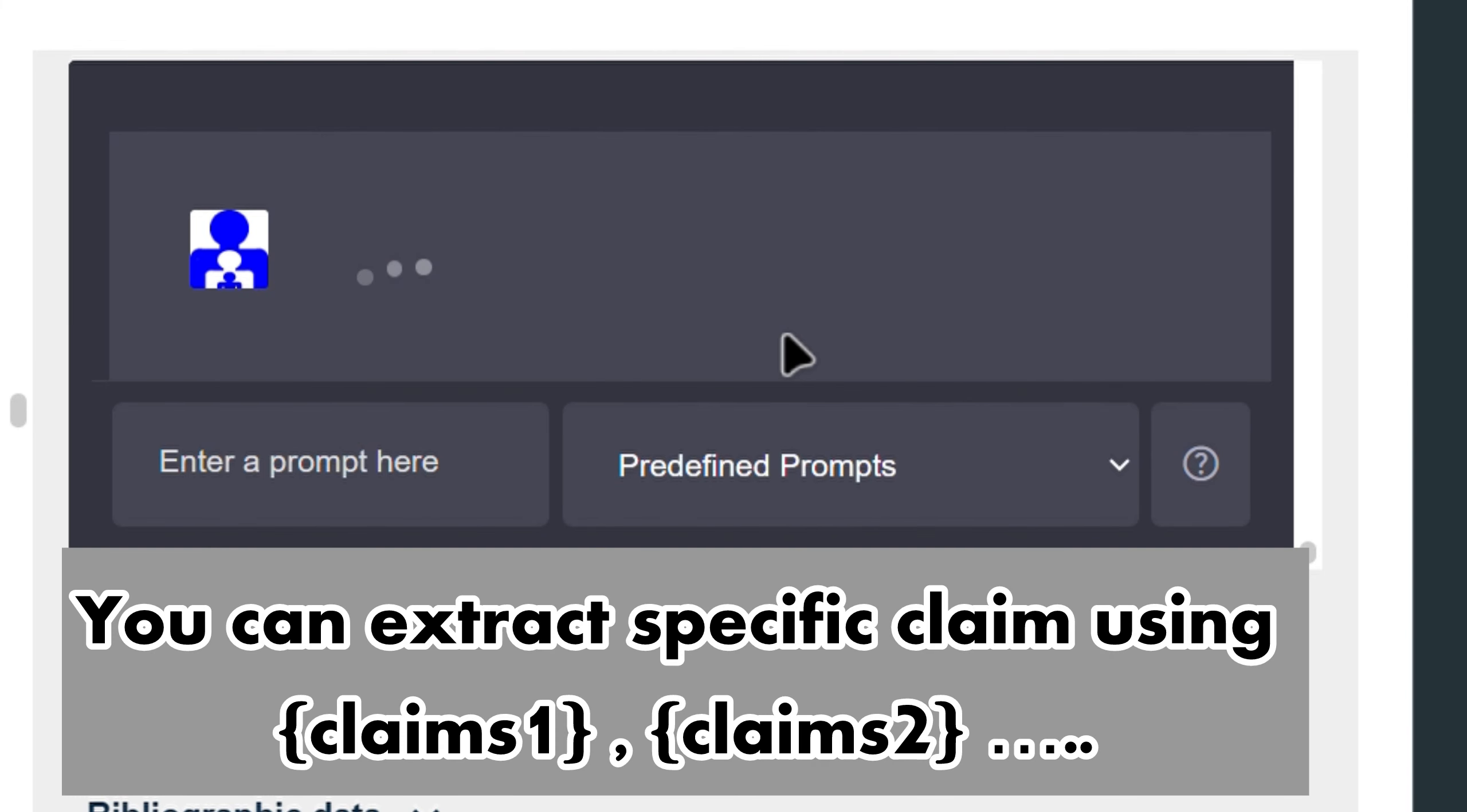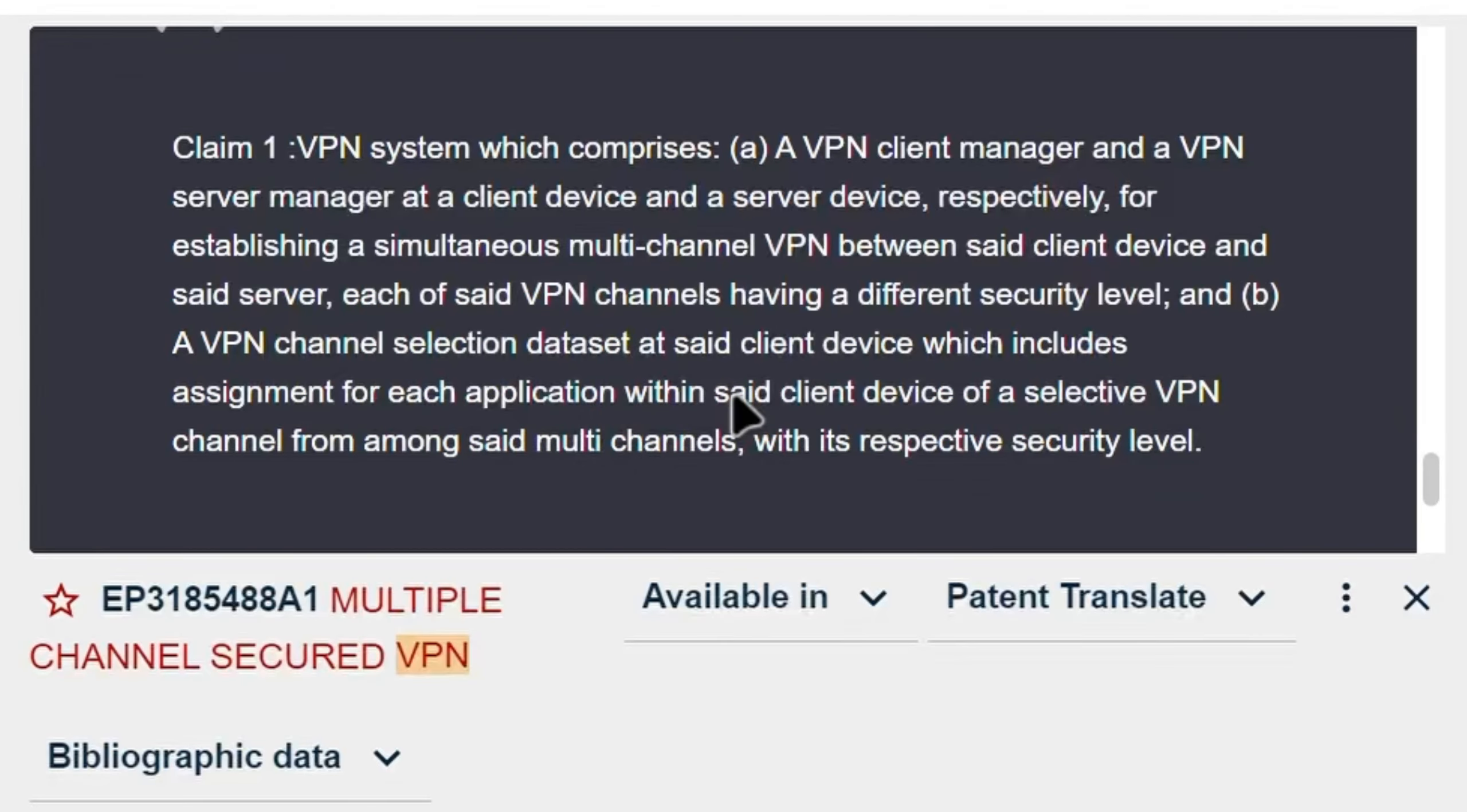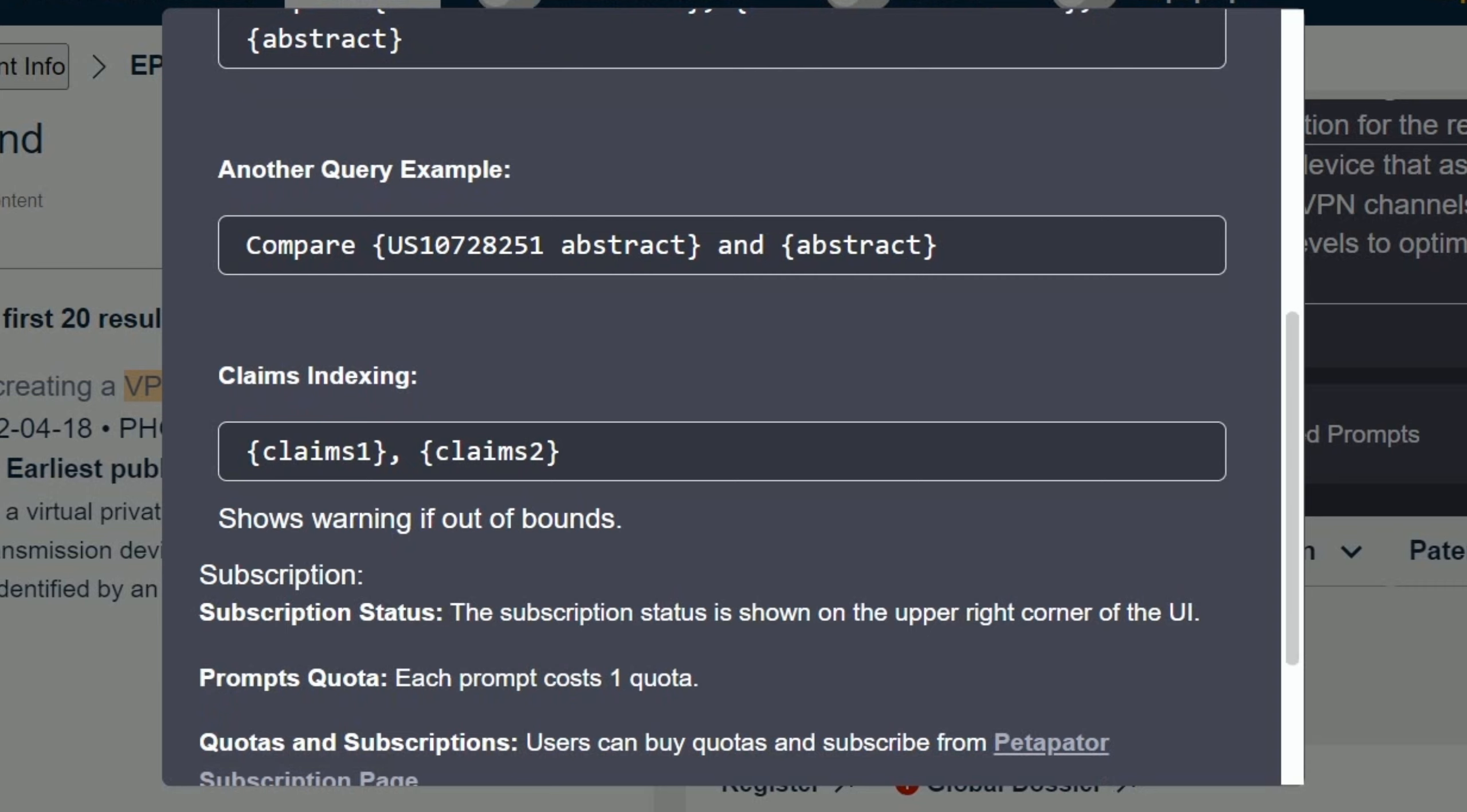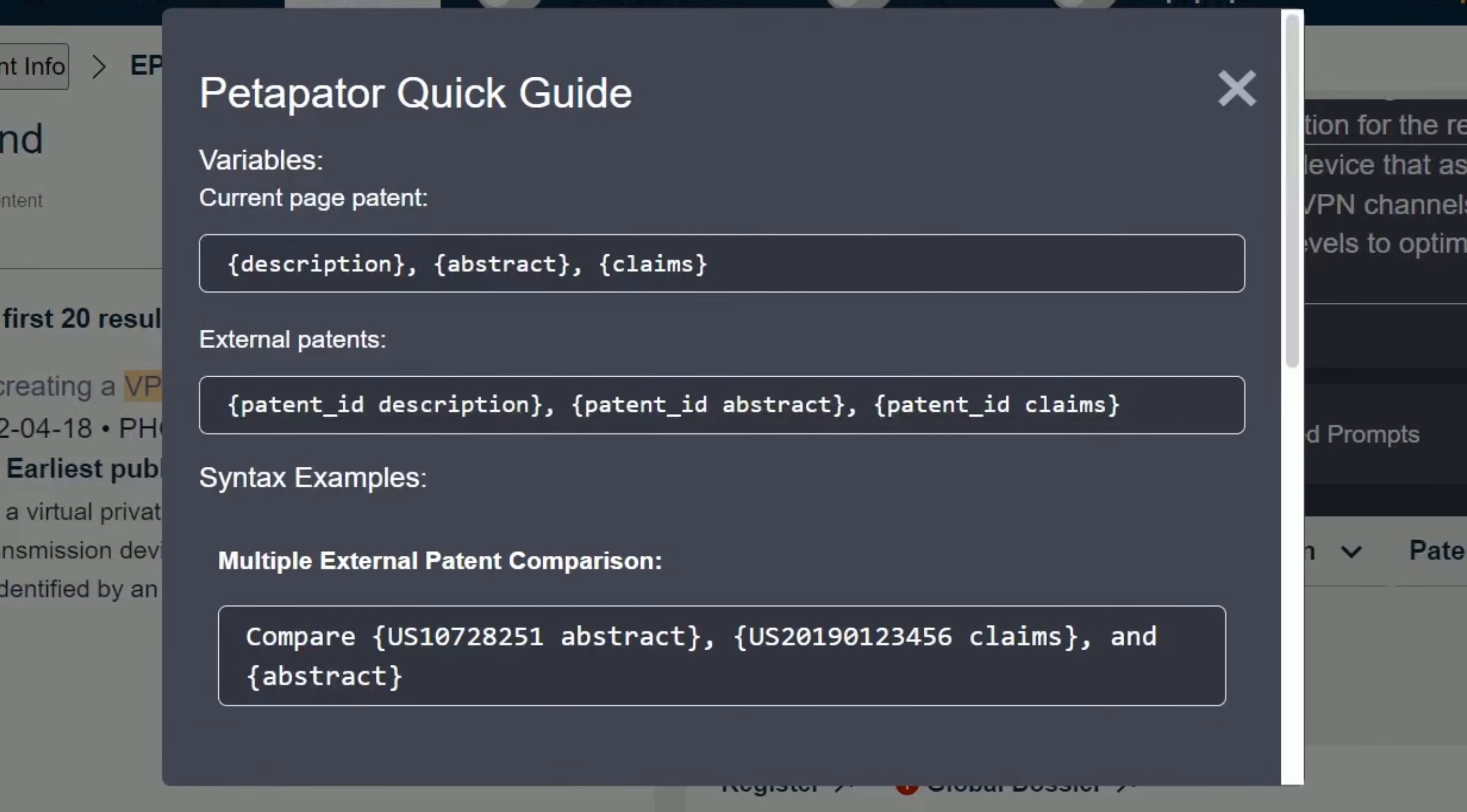To focus your analysis on specific parts of the patent with precision, refer to the Petipater quick guide to understand how to use the variables to reference external patents and compare them.